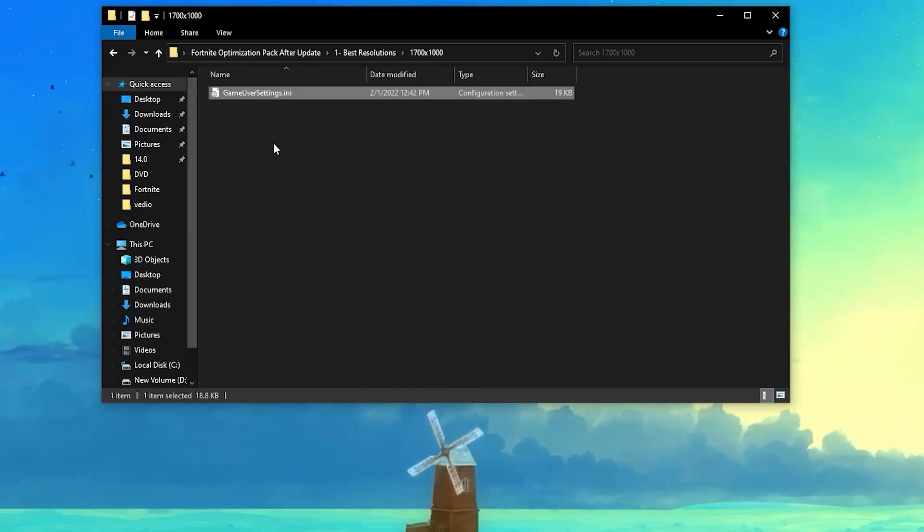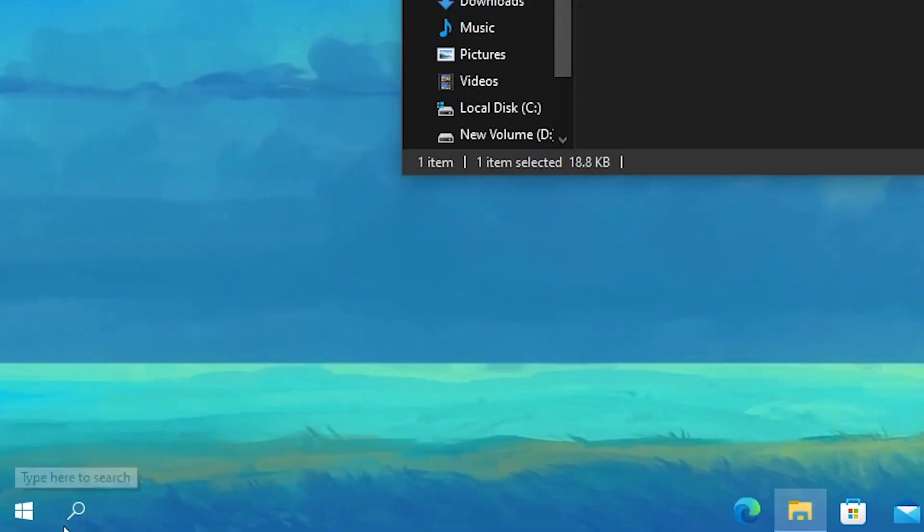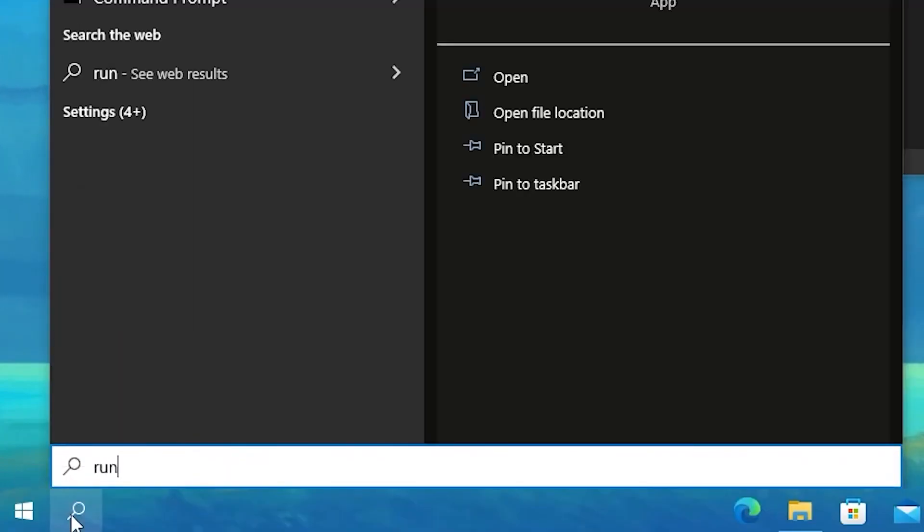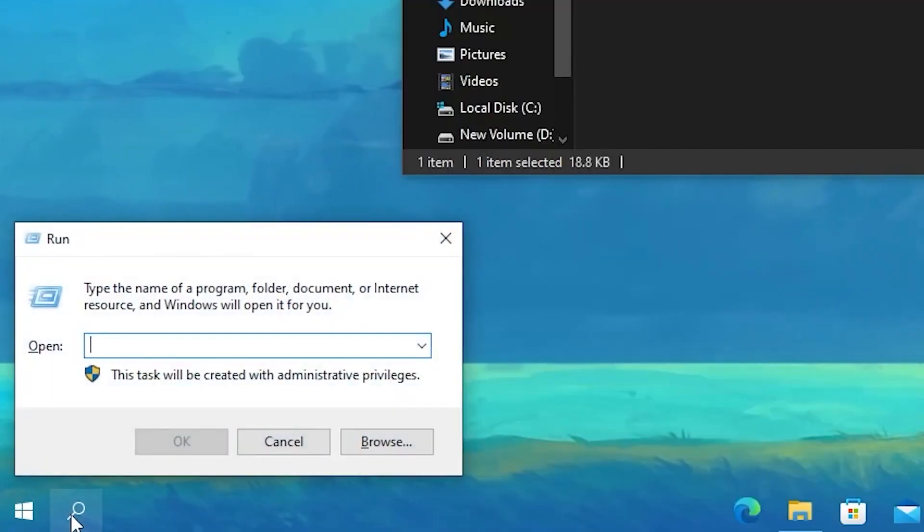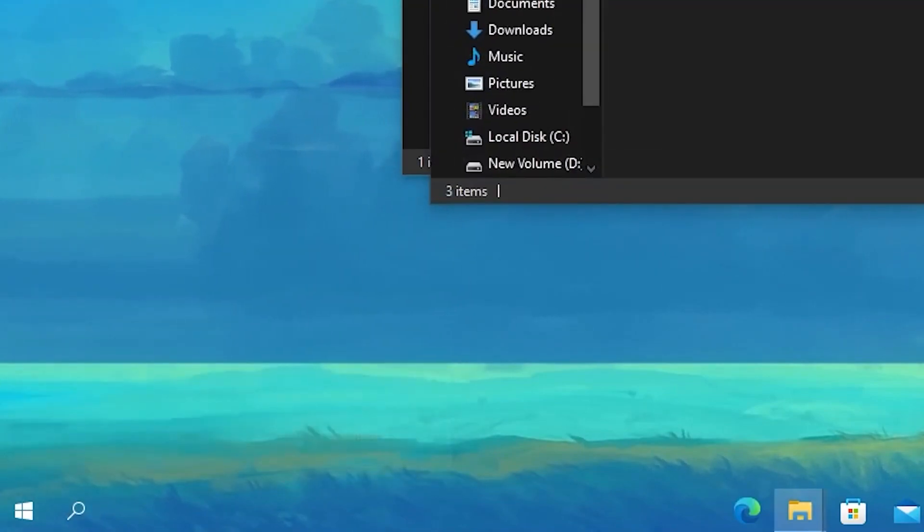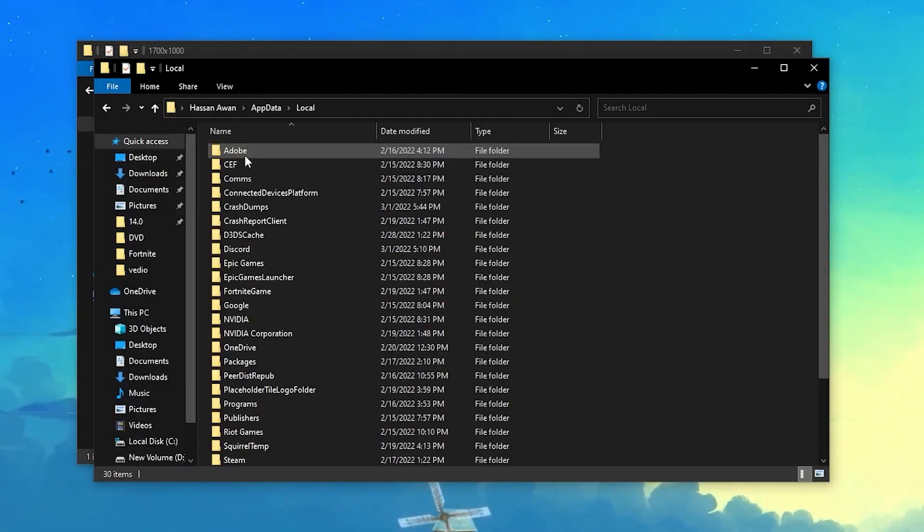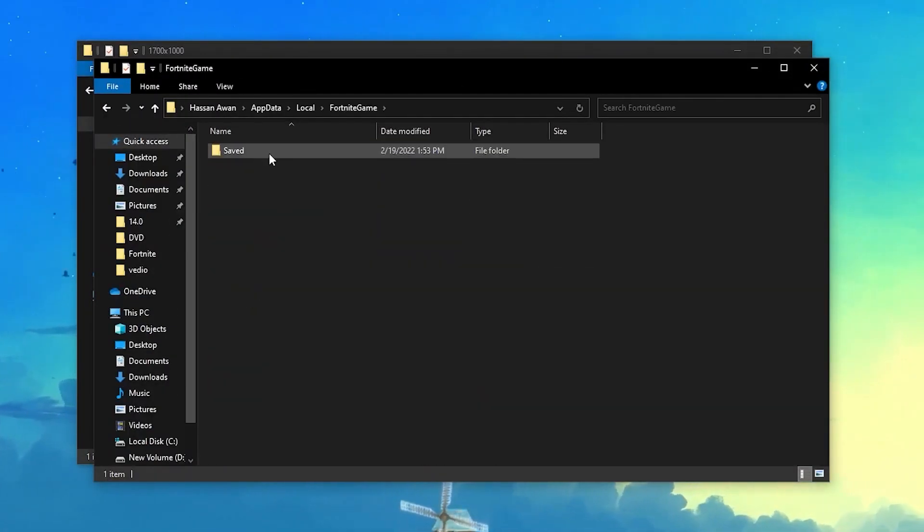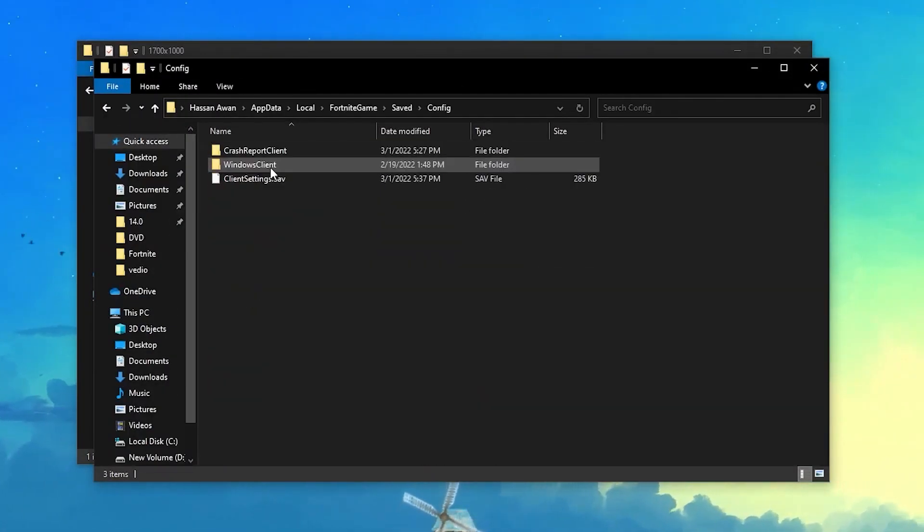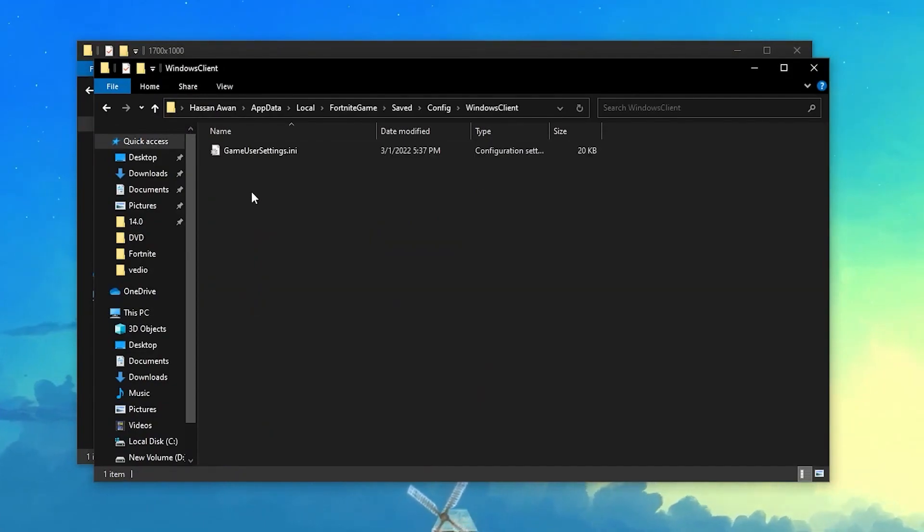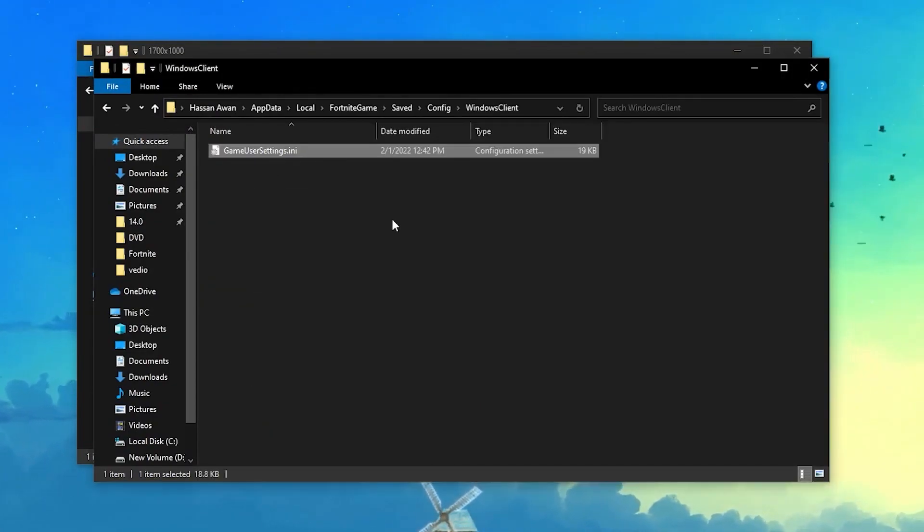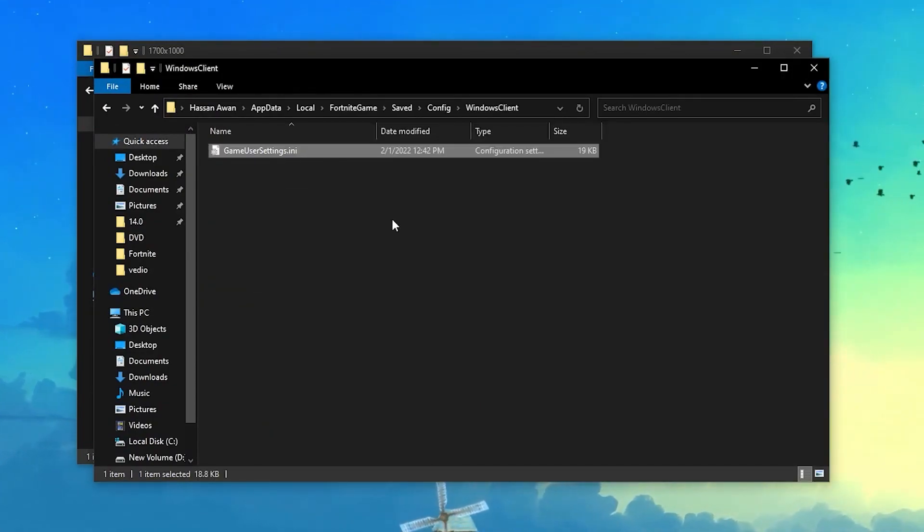Open up this folder, right click and copy this config file. Now go to the search icon and search for Run and press enter. Type AppData, press enter. Go to the Local section, find Fortnite Game, Saved, Config, Windows Client, and paste it here. Replace your file at the destination.